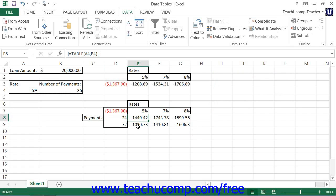At this point, you can then adjust the values shown within the input columns and or rows in your data table to view various possible outcomes of the formula being evaluated.